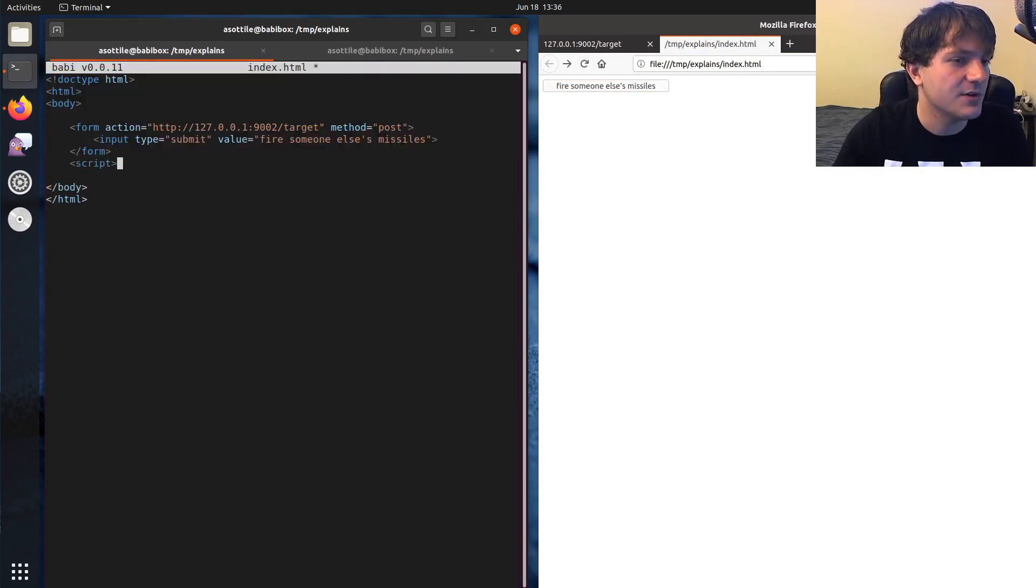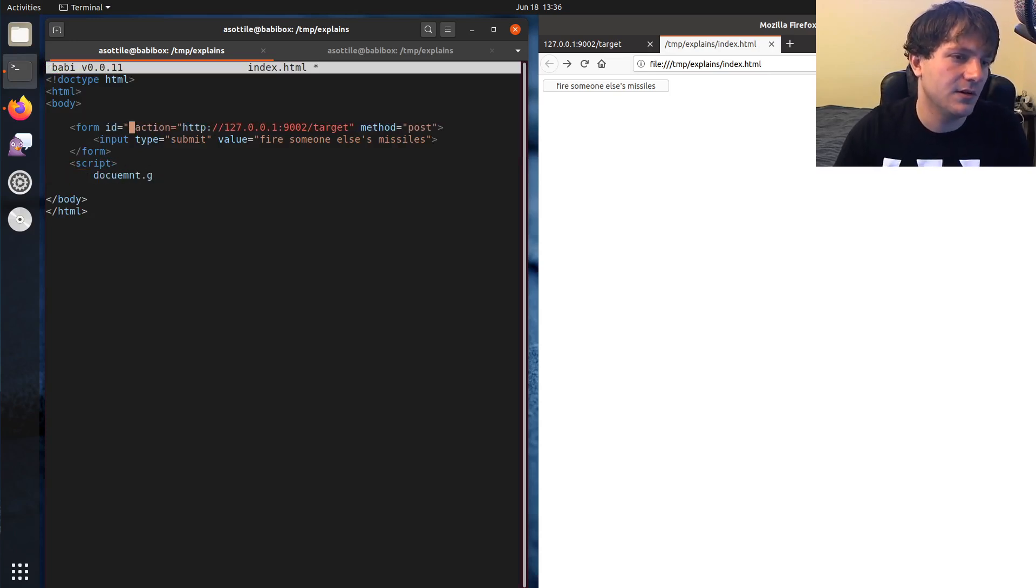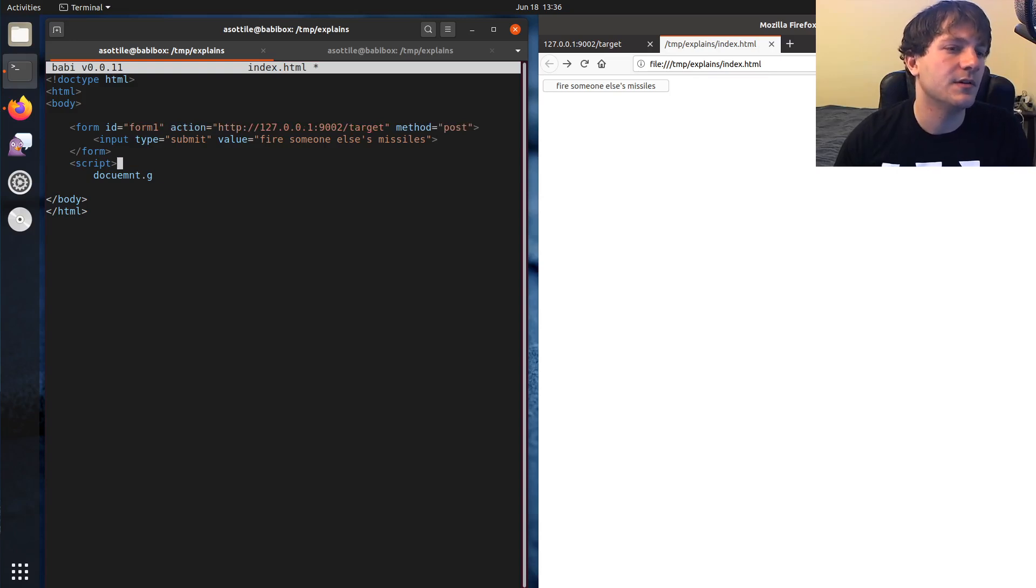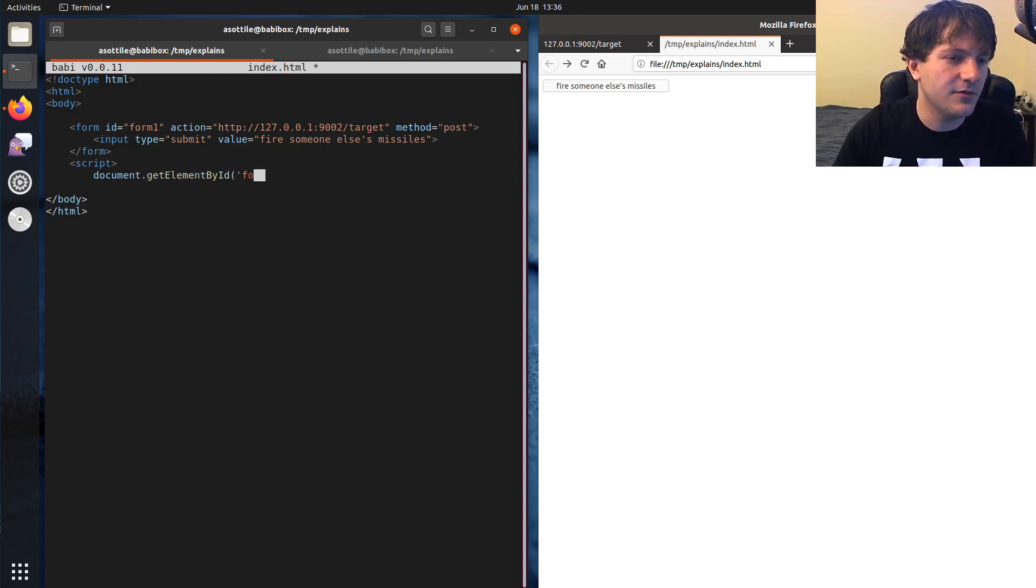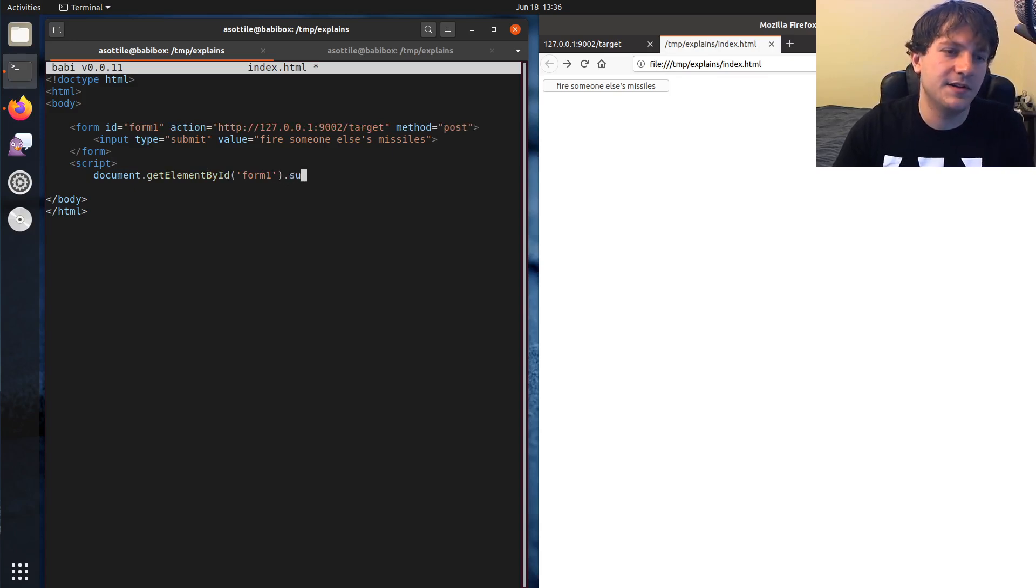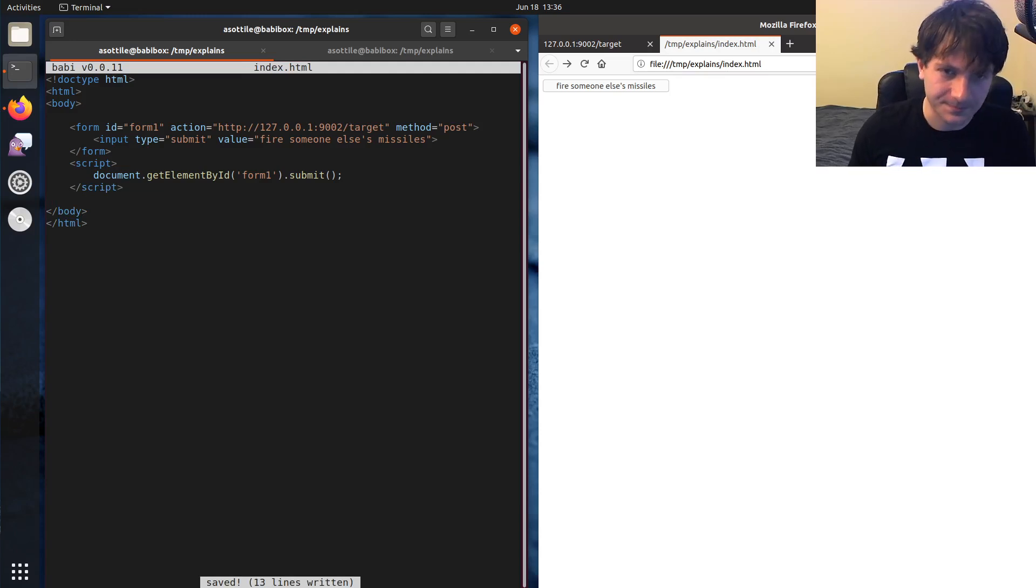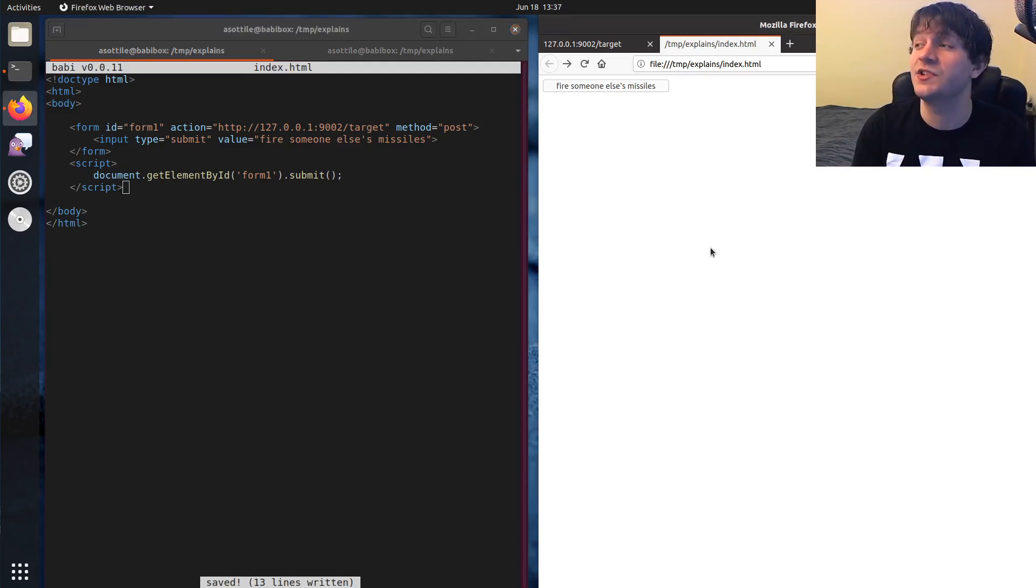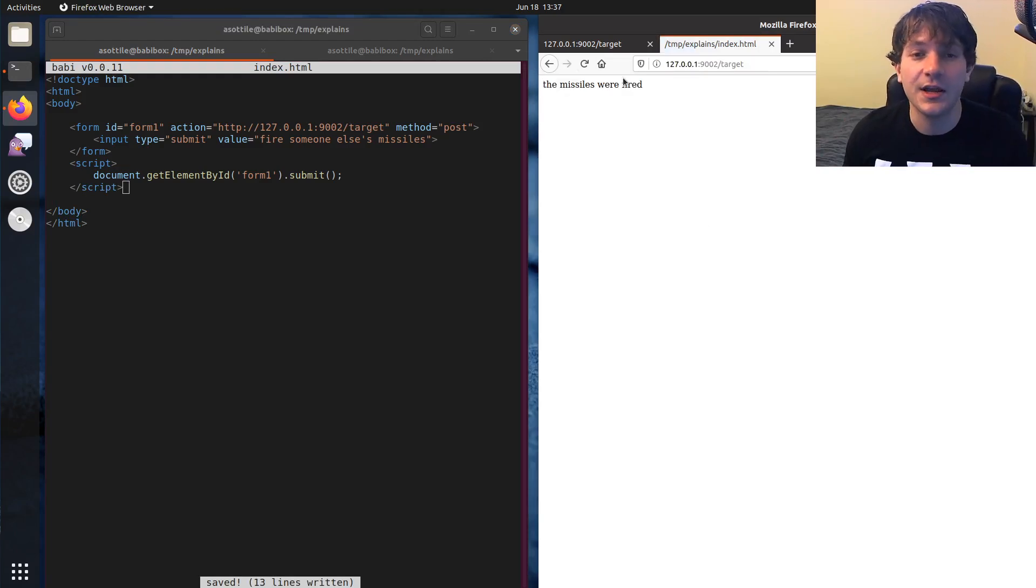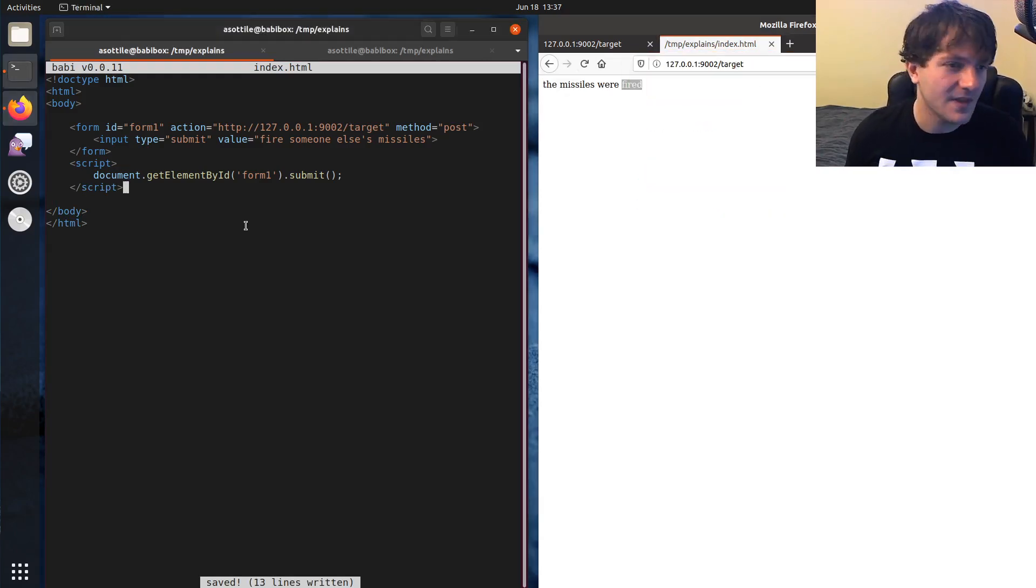So if we put a script here, document, actually look at this ID, form1 document.getElementById form1.submit. So we can just auto-submit this form when the page loads. And so now if I refresh this page, even though the user didn't interact with it, just their act of landing on this page will cause the missiles to be fired on this other website.